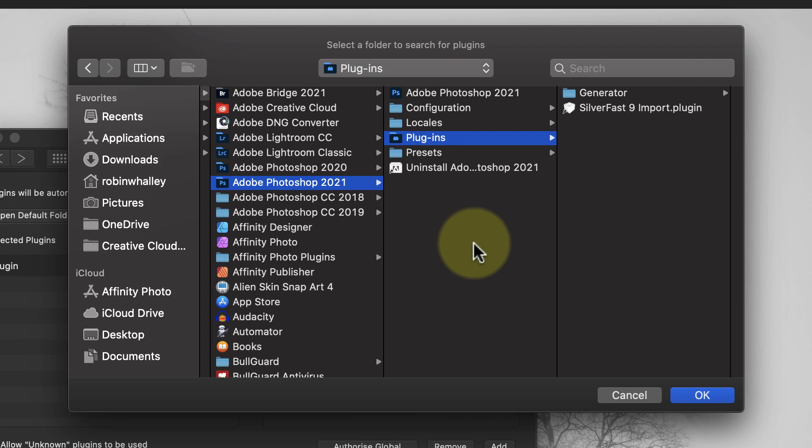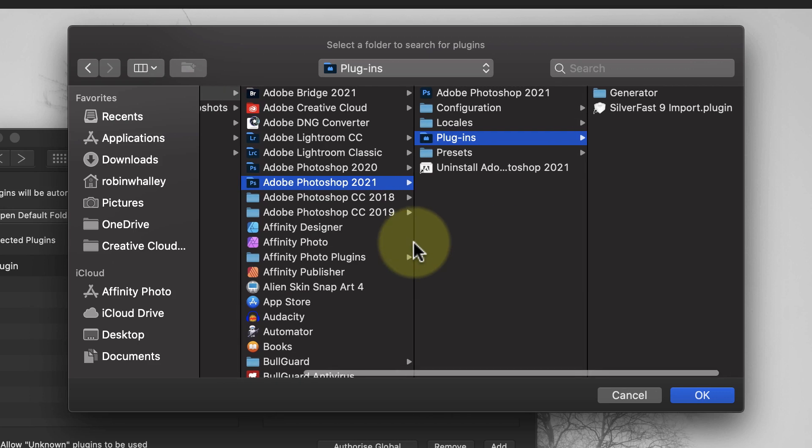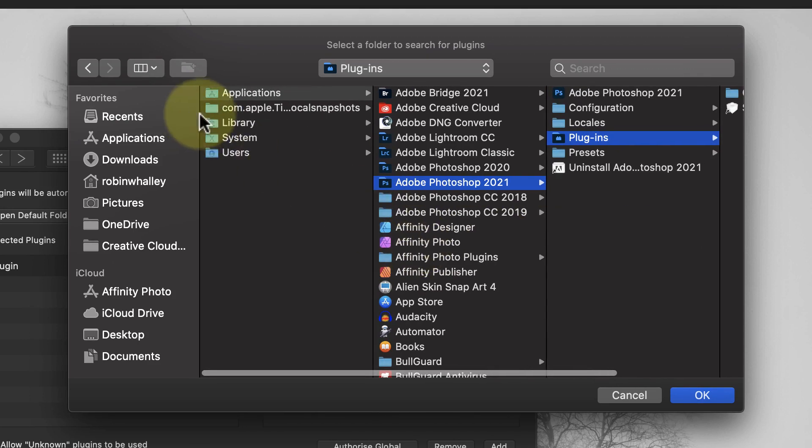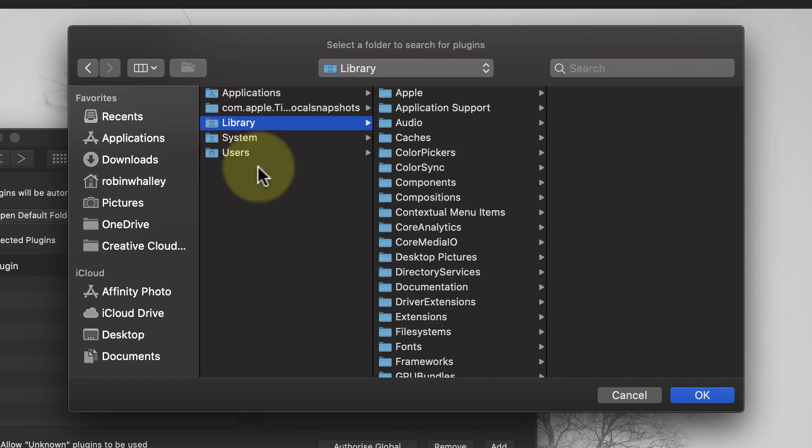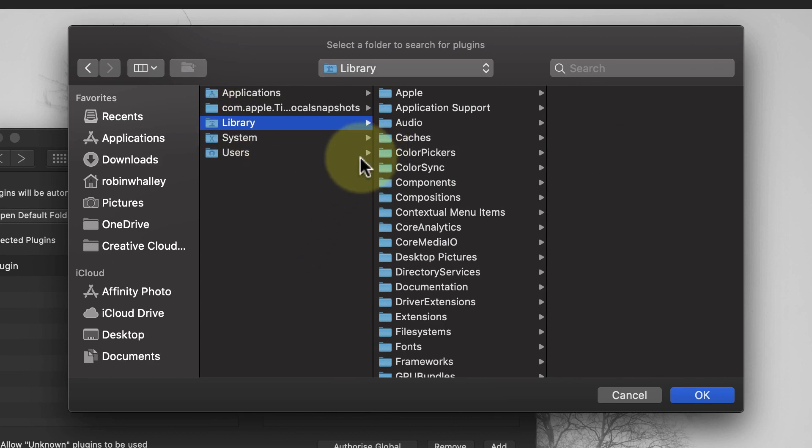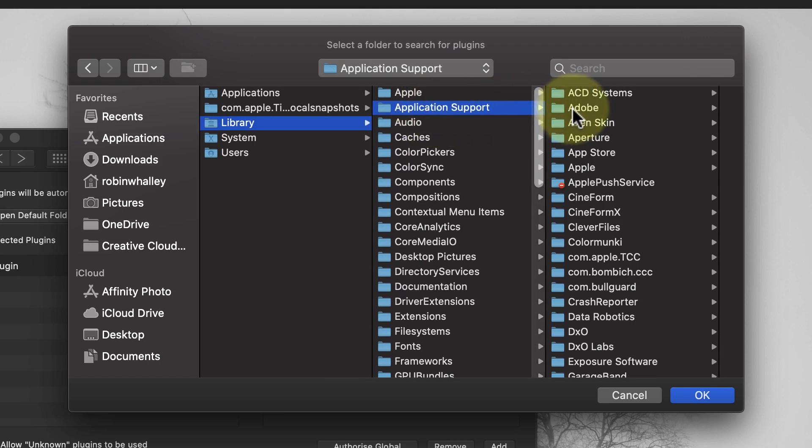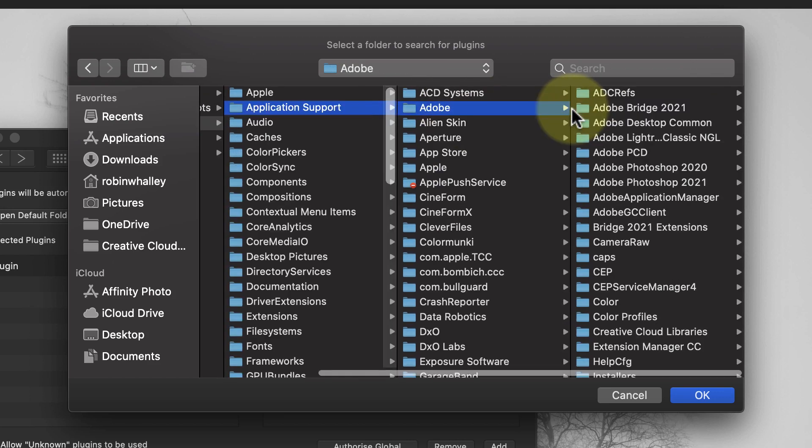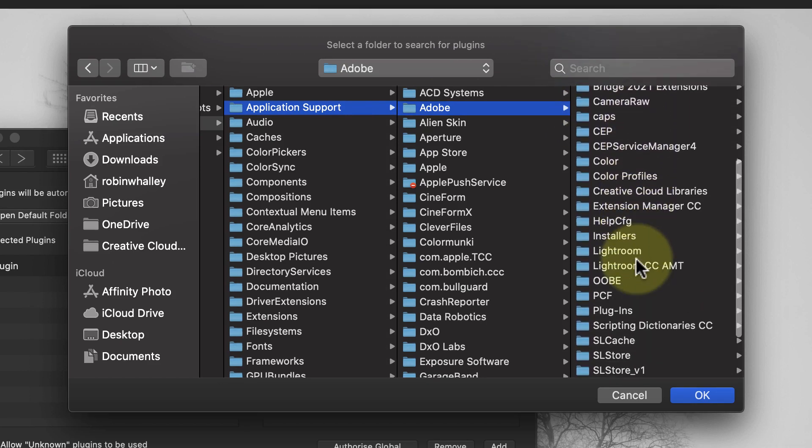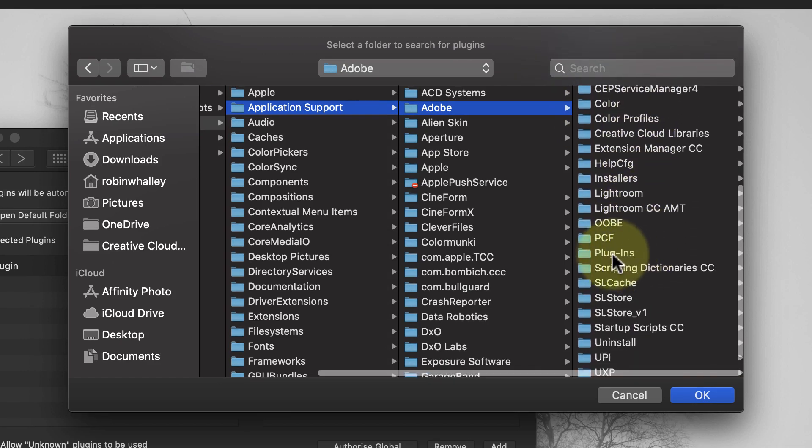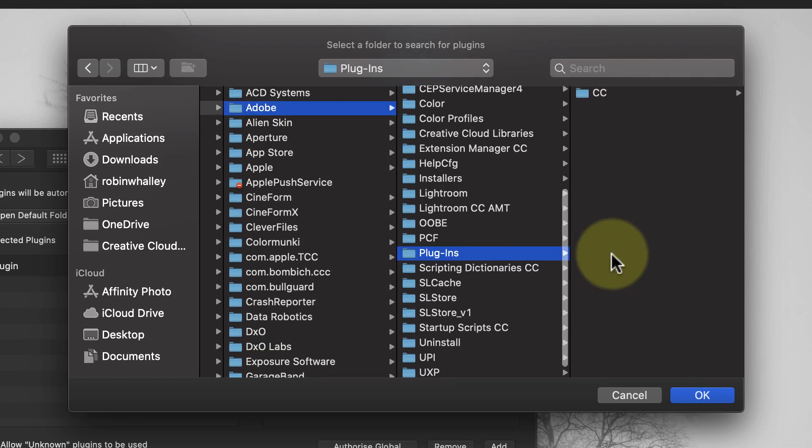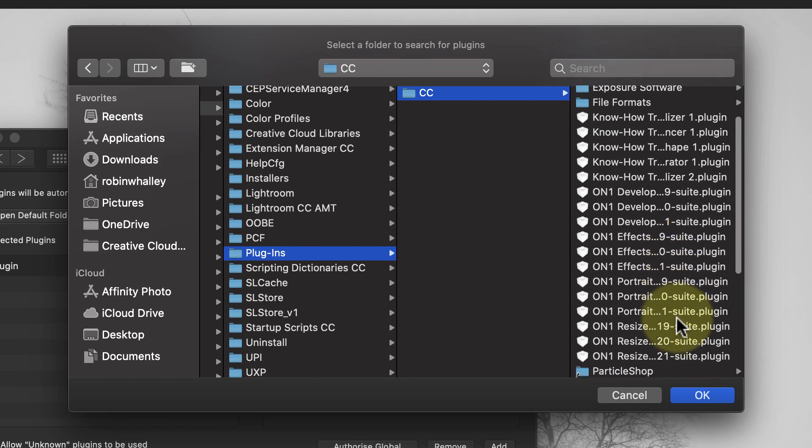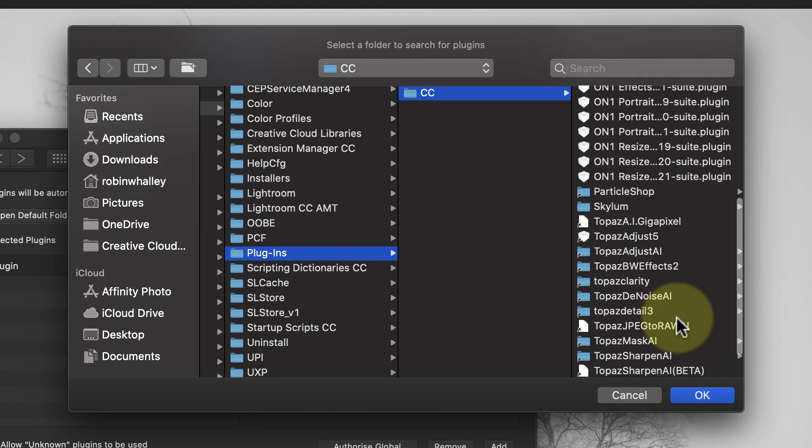Now let's look at the other plugin location on the Mac, which Adobe has started to use from Photoshop 2019. You'll find this in the Library folder, where you'll see a folder called Application Support. In there, you'll find an Adobe folder, and in that, you'll see lots of folders for saved assets including plugins. If we look in the plugins folder, you'll see a CC folder, which is where we find all the plugin files. But notice the Silverfast plugin I mentioned earlier isn't installed here.